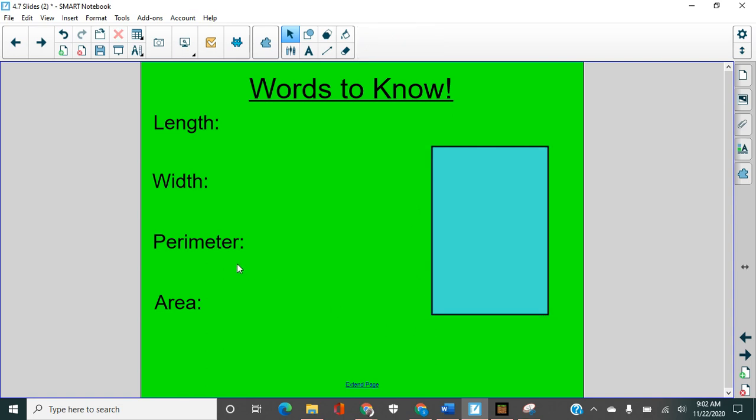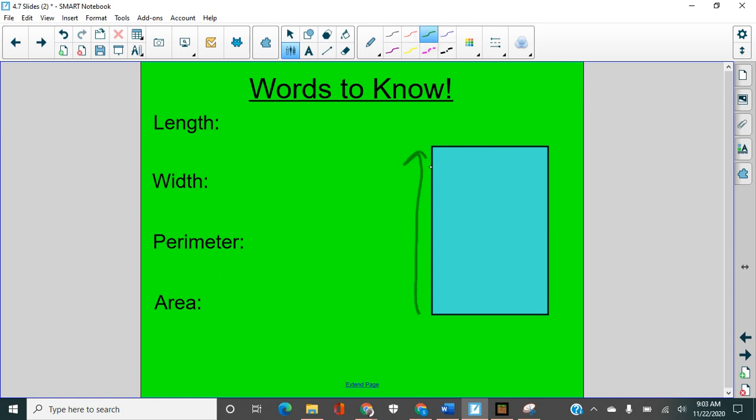Then perimeter. We've talked about perimeter before. What is the perimeter of any shape? The perimeter is the outside. The perimeter is the distance around the shape. So it's this plus this plus this plus this.